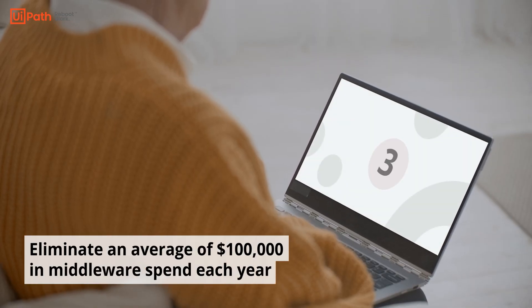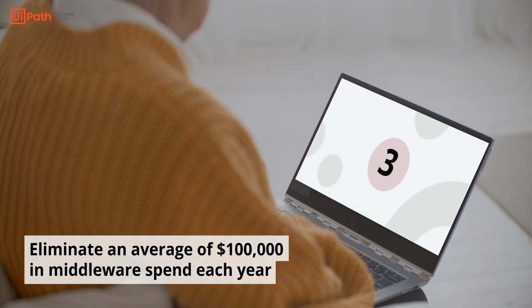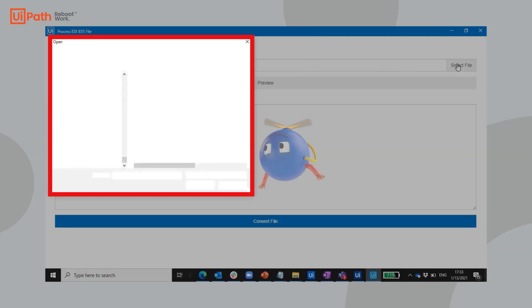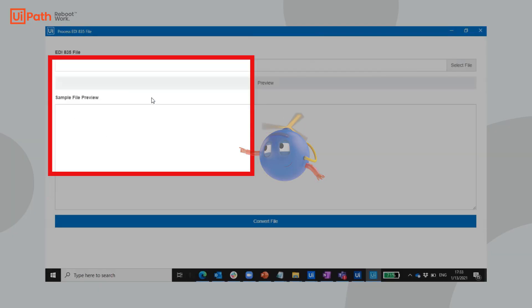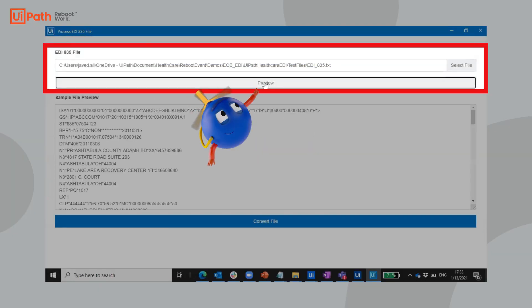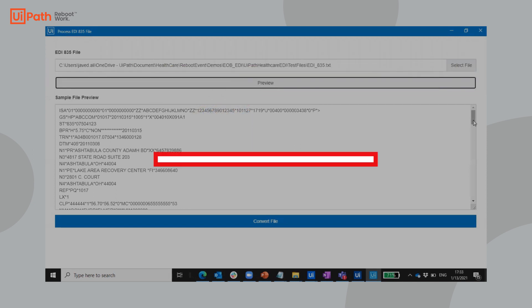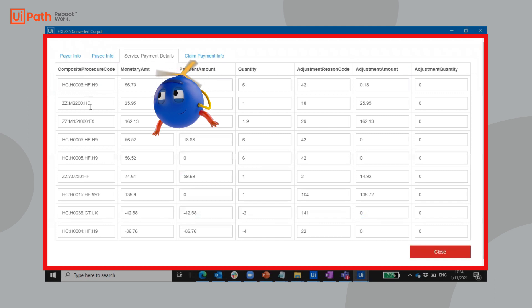Three: Cut out the middleware and costly platform changes. Let Attended Automation extract 835 payment details for entry into your RCM or BI platform.